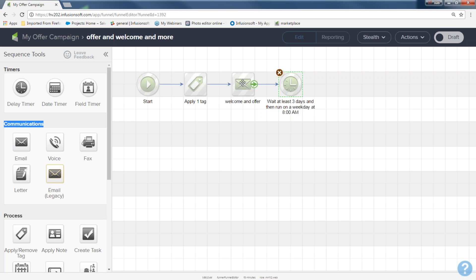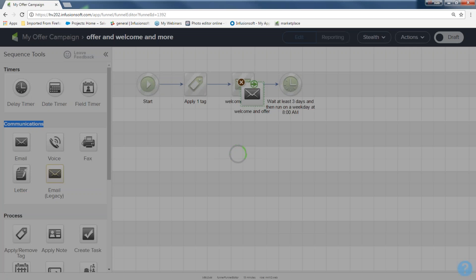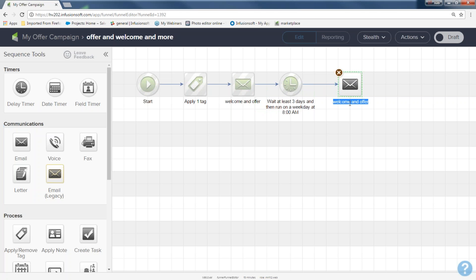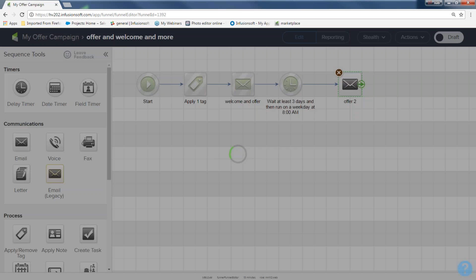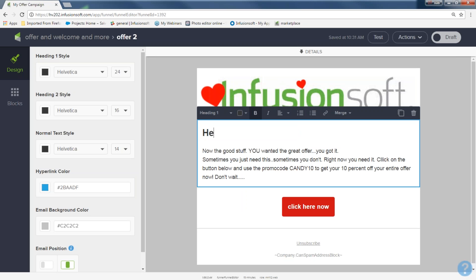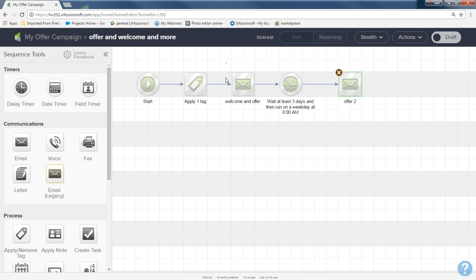To create the second offer email, I right-click the first email, make a duplicate since it's already branded, move it onto the canvas, connect them, and double-click to rename it 'Offer Two.' I open it up in the email builder — it's the same as email one — but I'll change the content to say 'Here is the offer one more time.' I set it to ready and go back to my sequence.